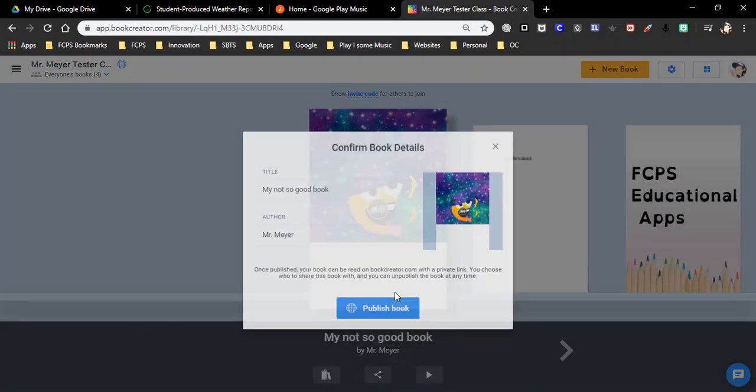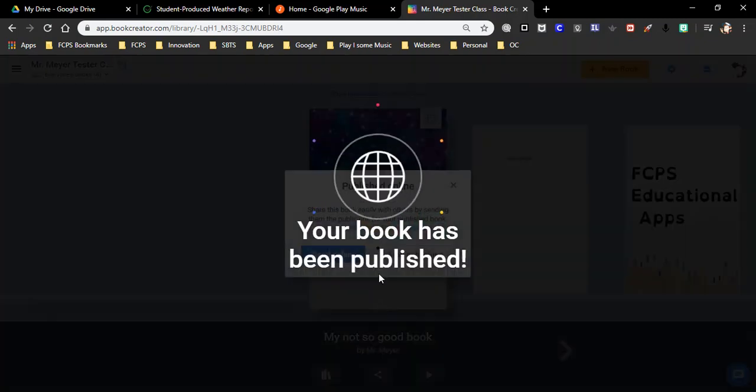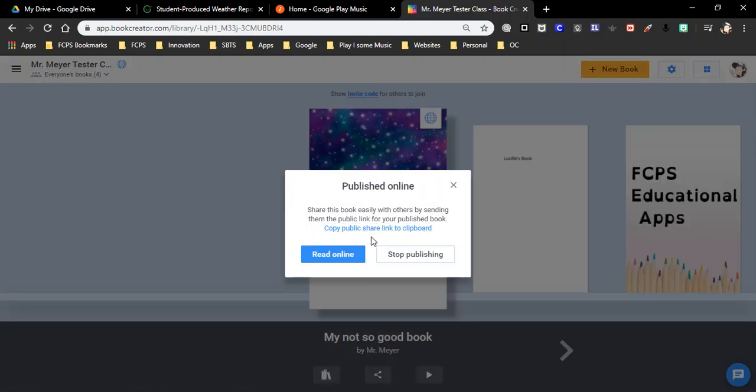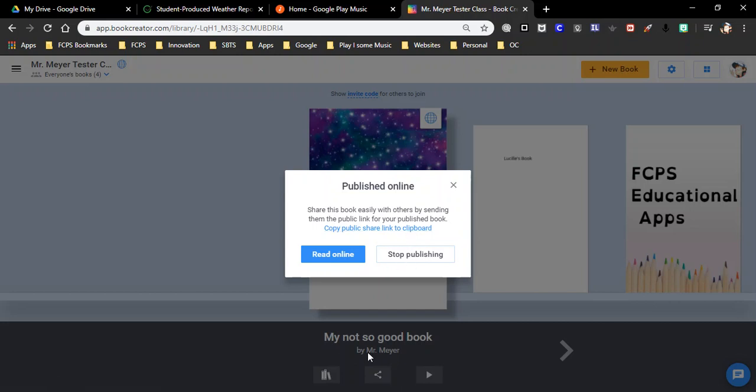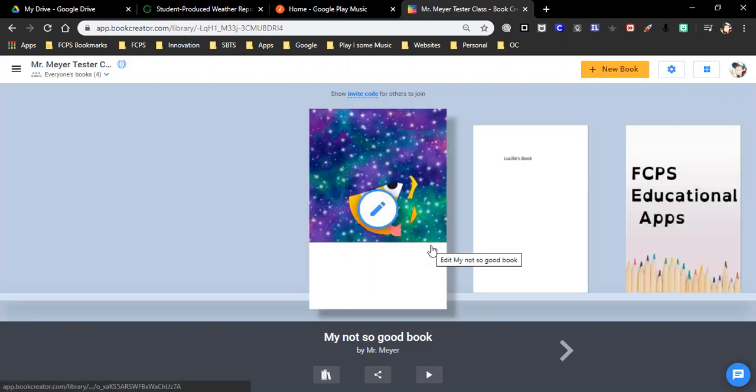So if I wanted to share this book, I can just say publish book. It's going to be published. And then click here to get the link. It will copy it. And then you can send me the link if you want to. And I can post it up on the website so we can share it with parents. If you ever want to stop sharing that, publishing that, you just click down here on the share again and stop publishing. And it will turn it off.